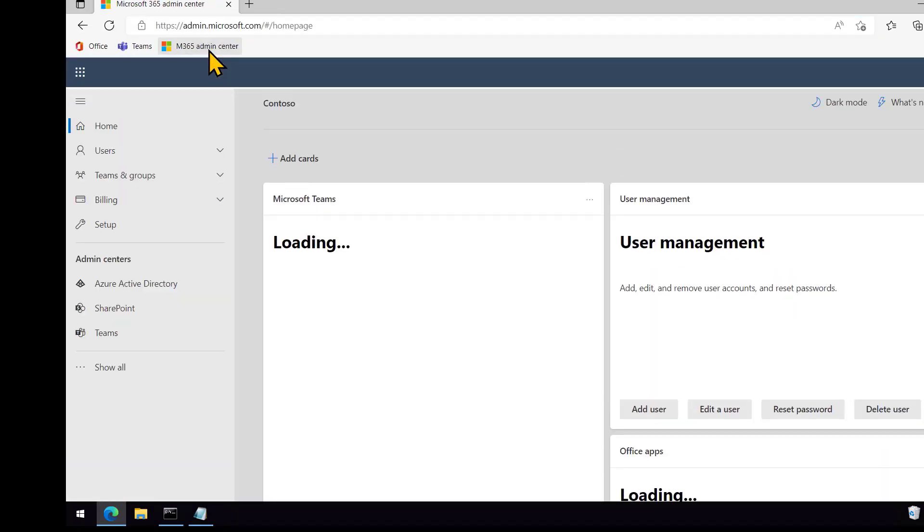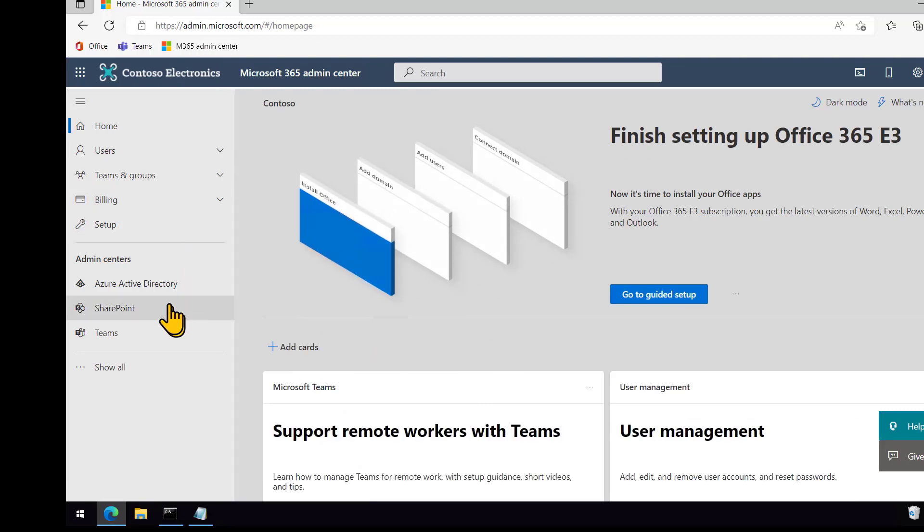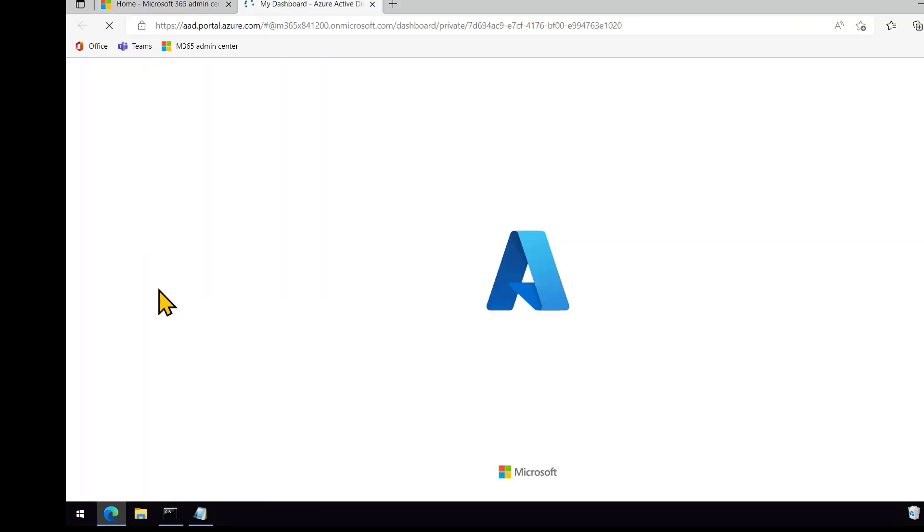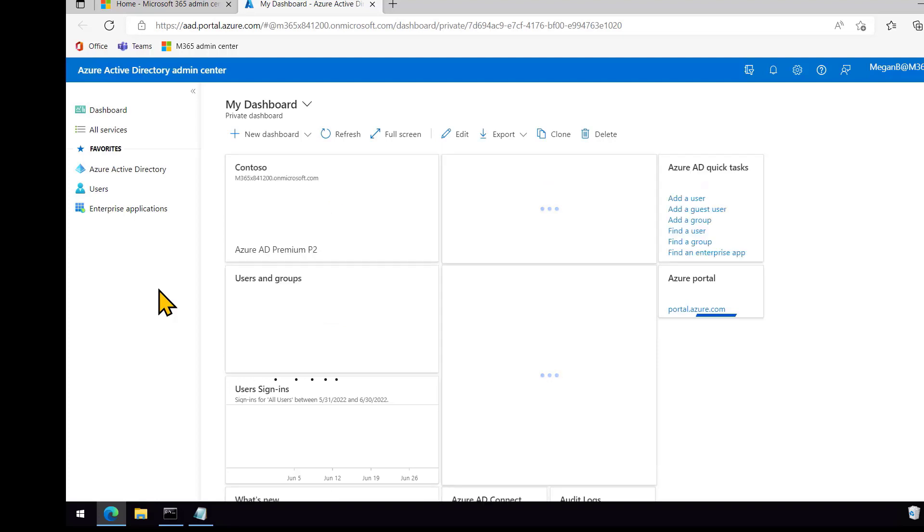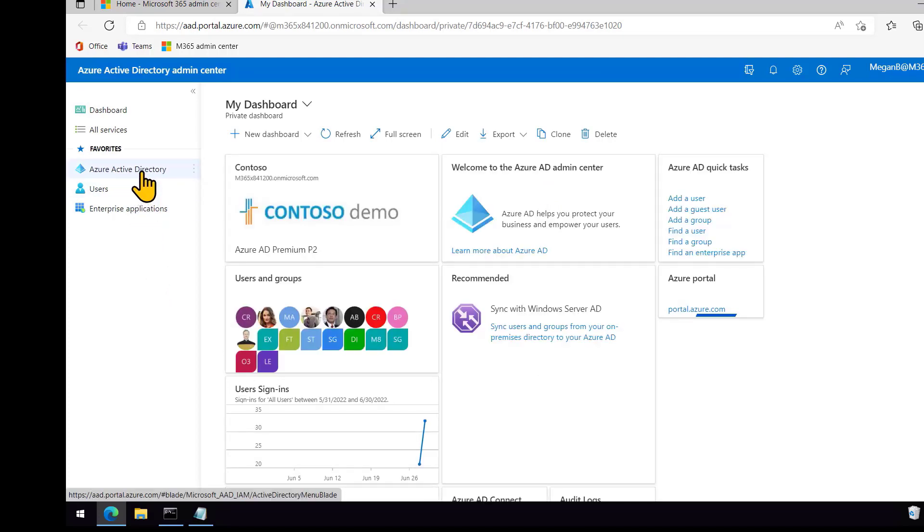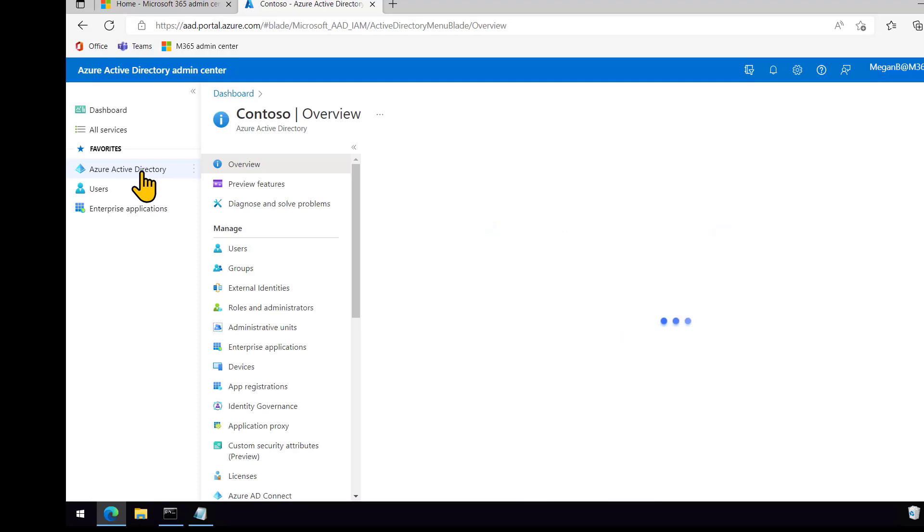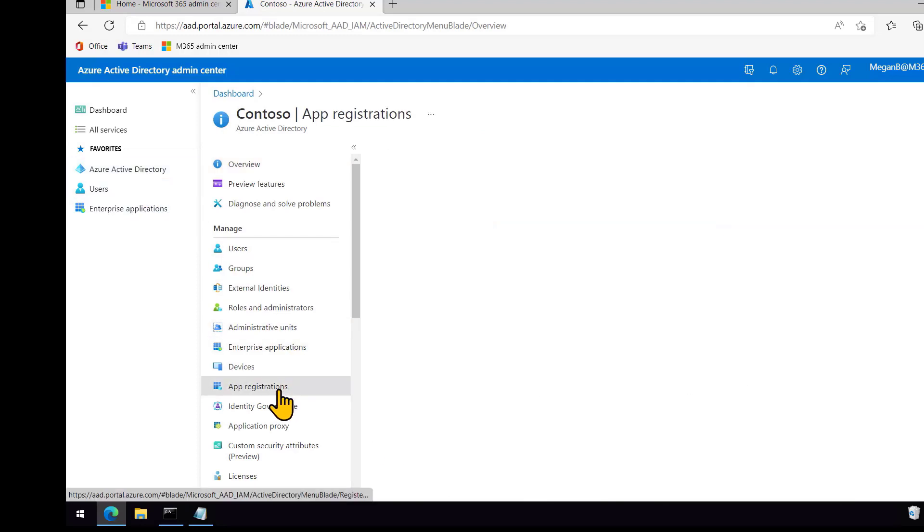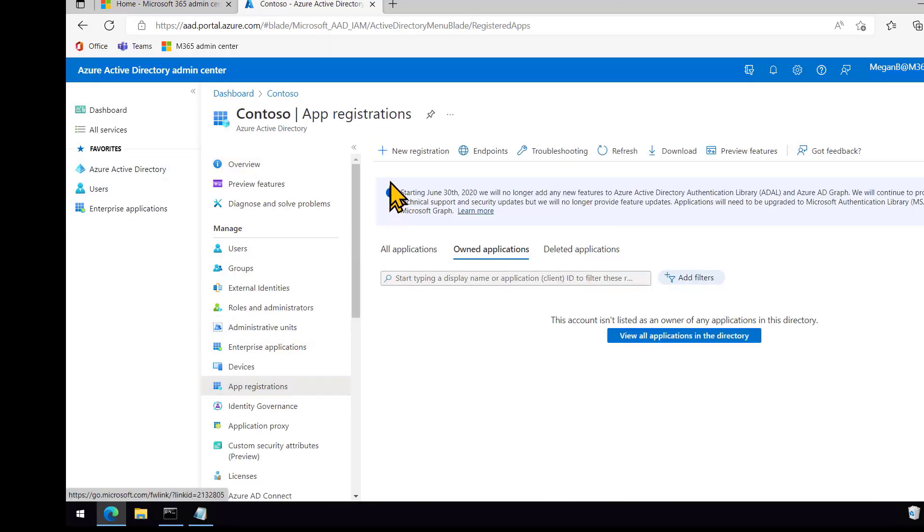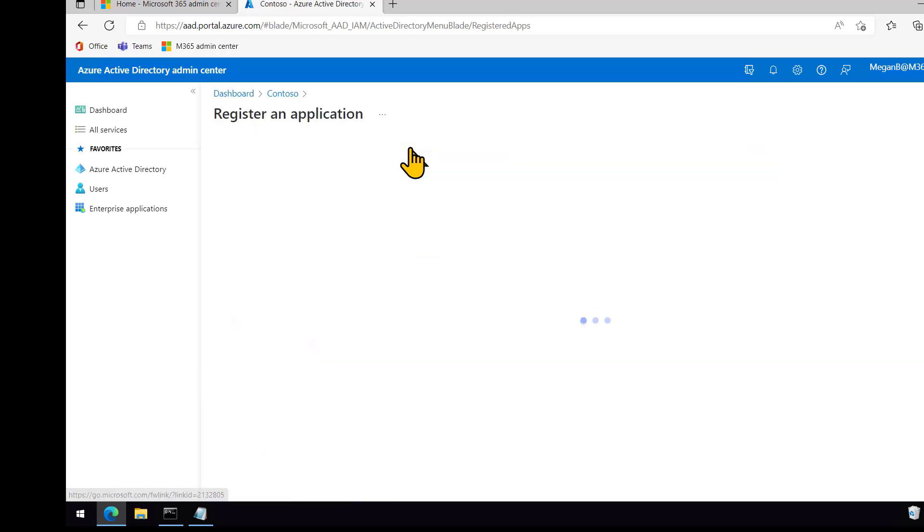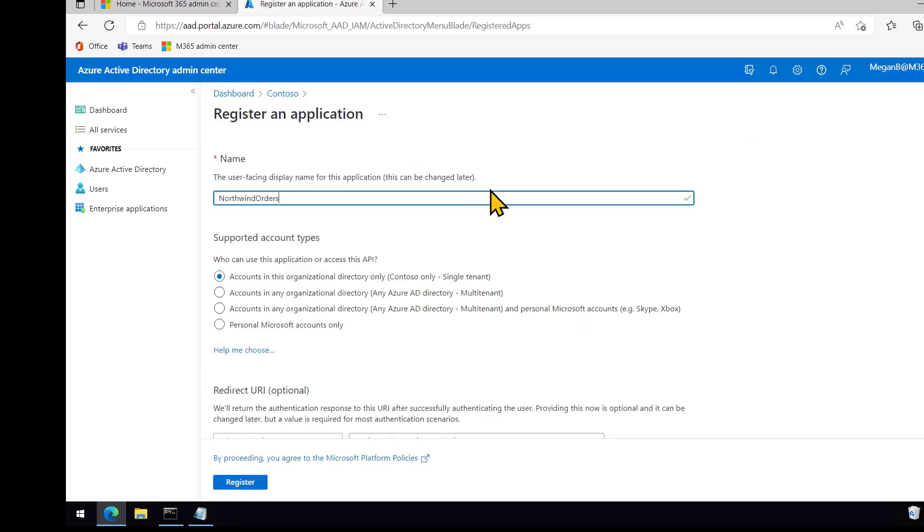And now let's go ahead and register our application. So we needed that ngrok URL to register the app, because the app URL is part of the registration. So I'm just going to go into Azure Active Directory and go to App Registrations and click the plus to add a new app registration. And let's just call it Northwind Orders to keep it simple.